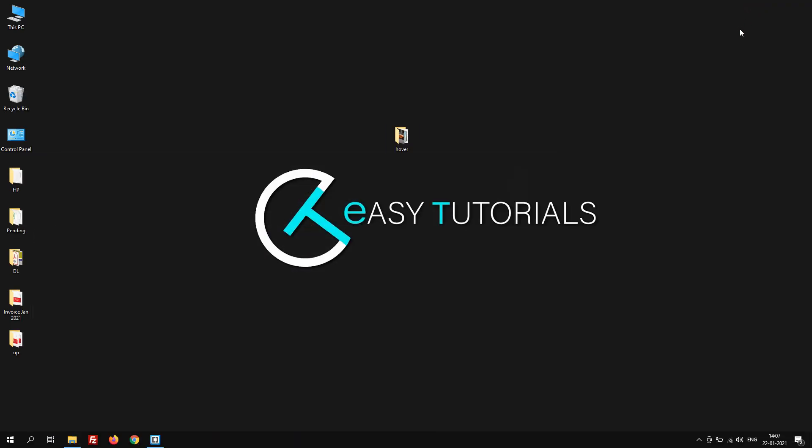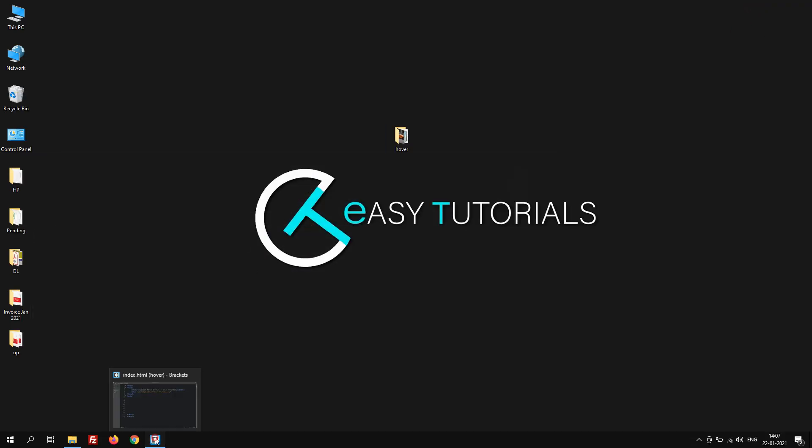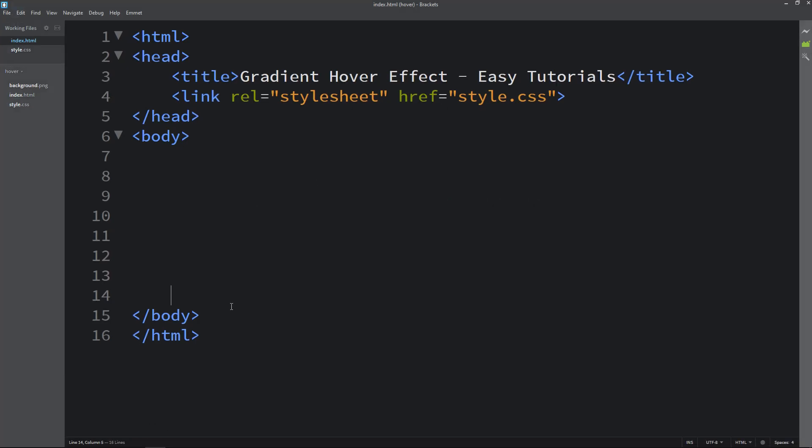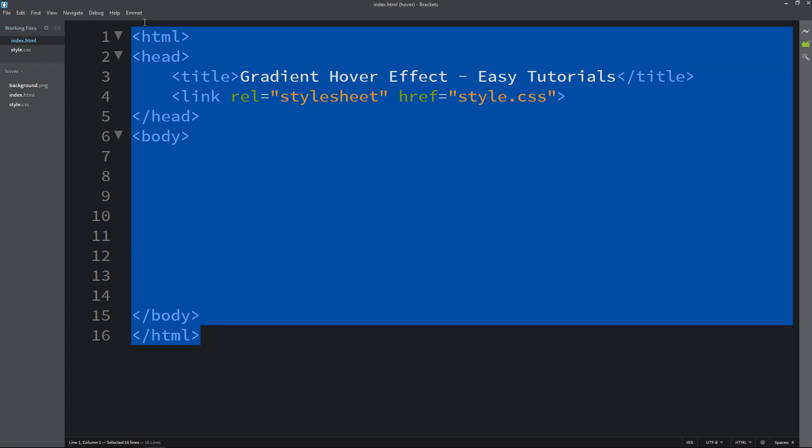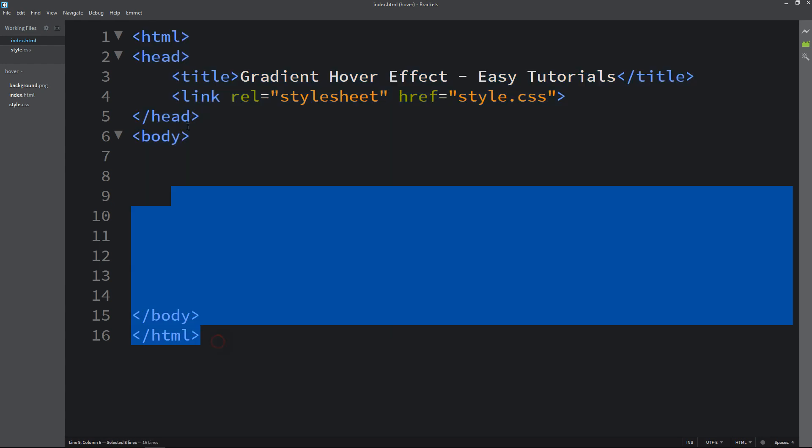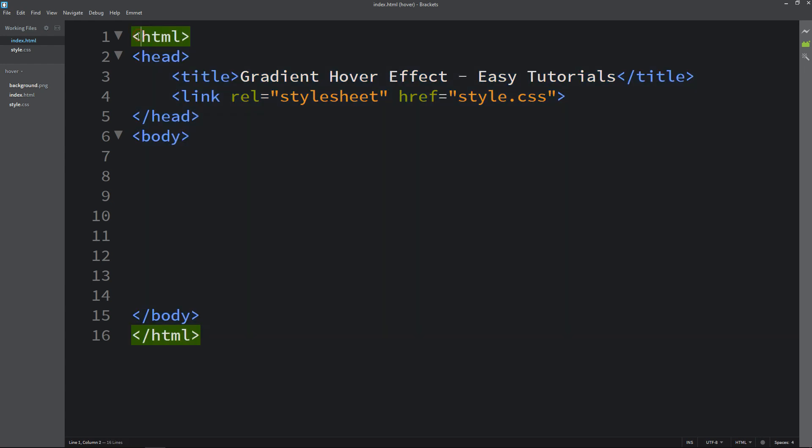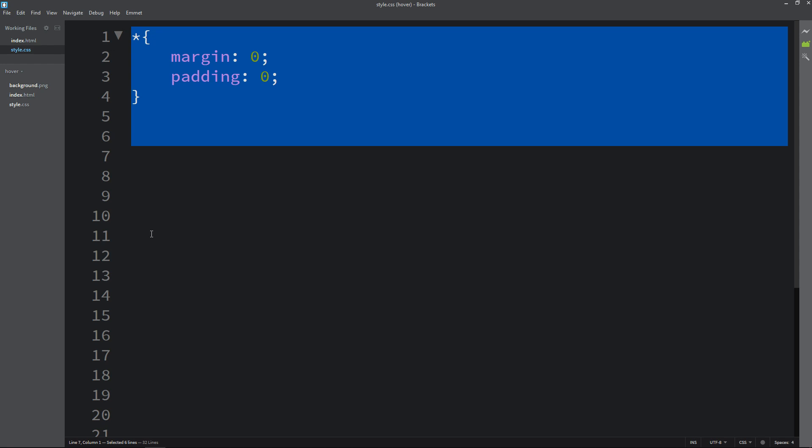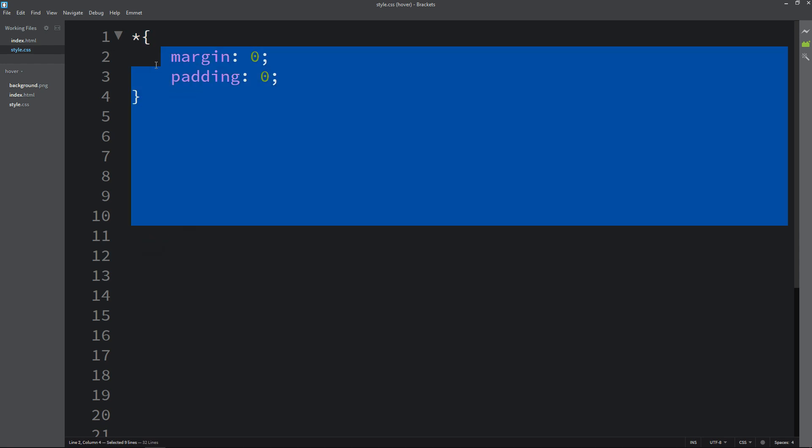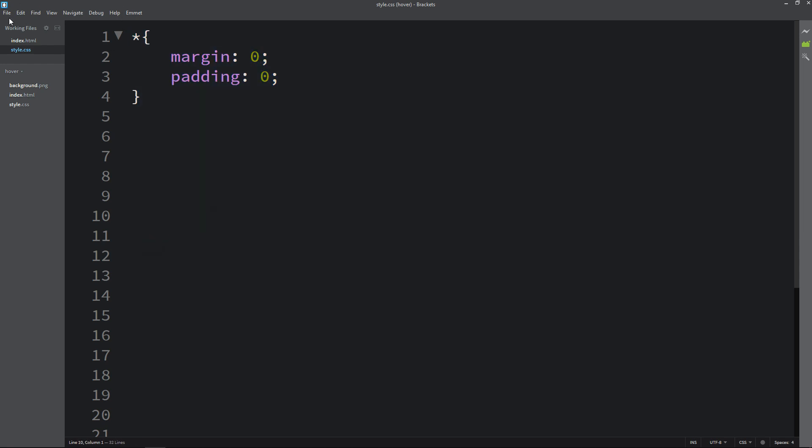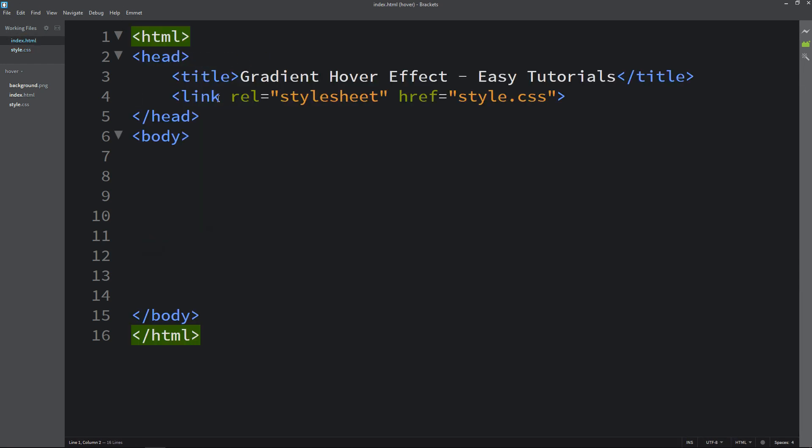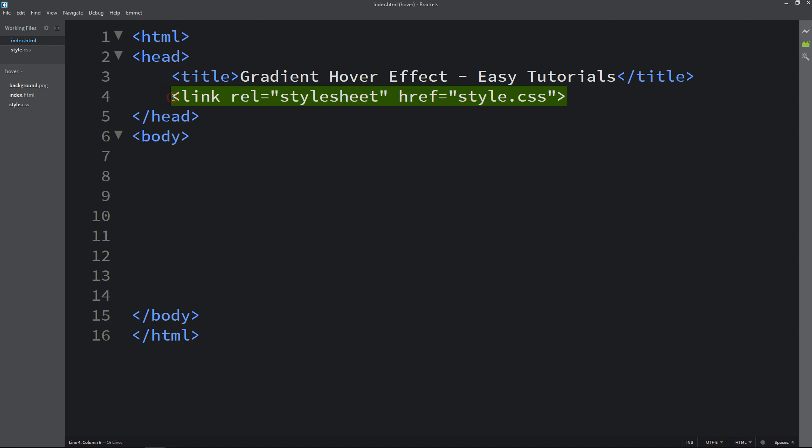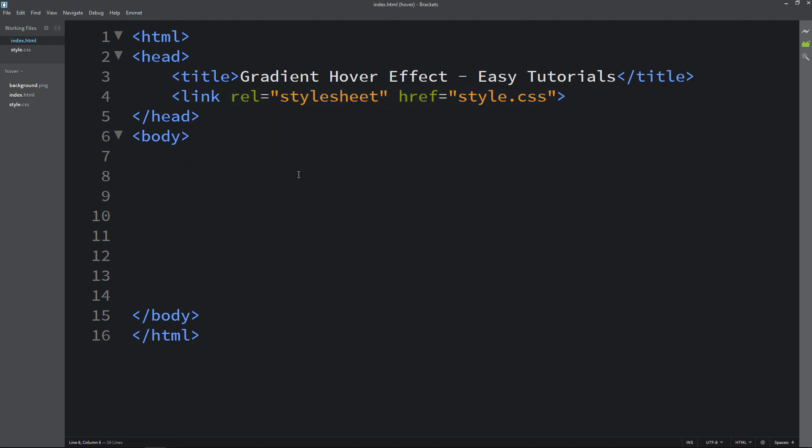Now I will open my text editor which is Brackets editor. This is the HTML file. I have added basic HTML structures, and this one is the CSS file. In the HTML file I have added title tag and link tag to connect the HTML file with the CSS file.